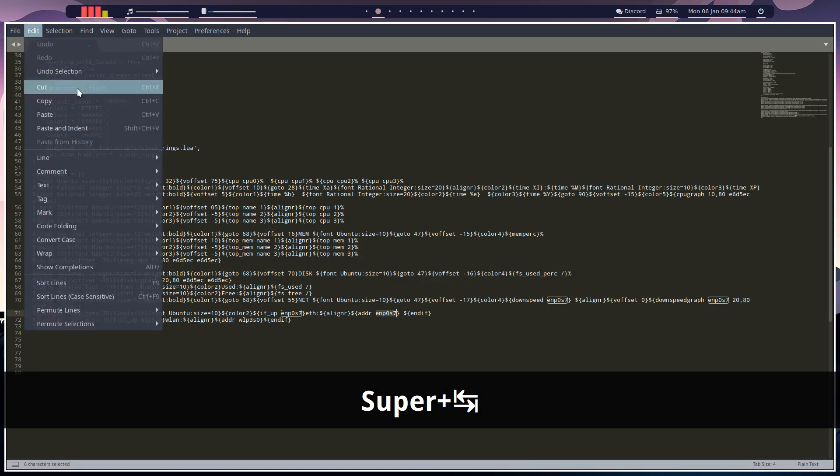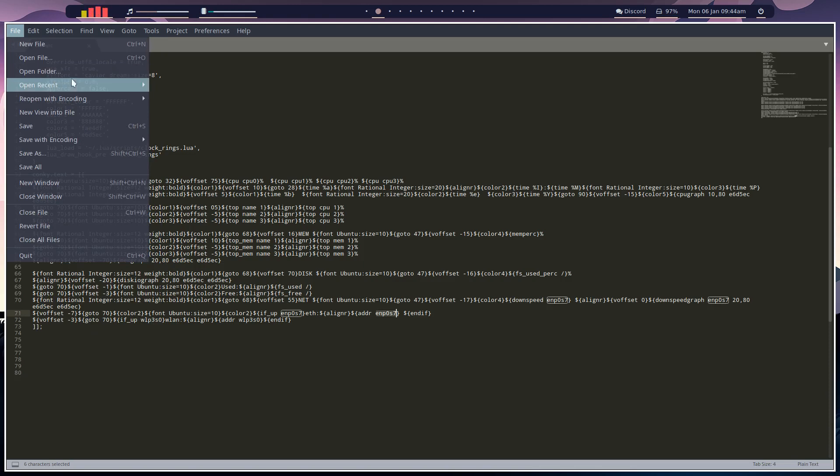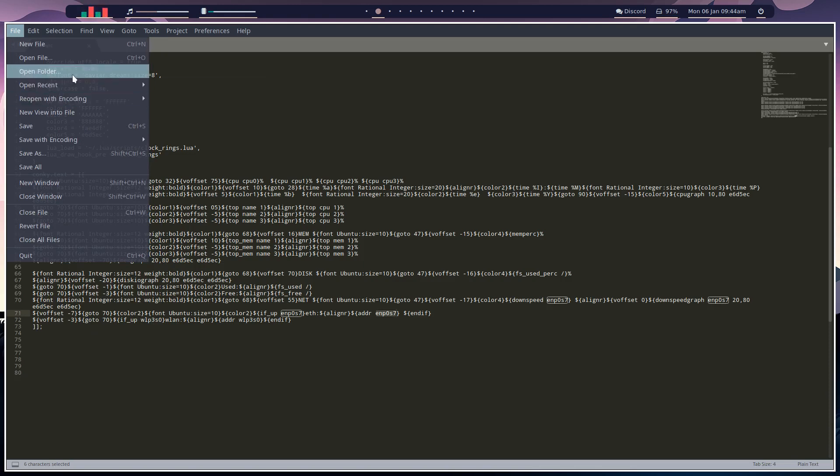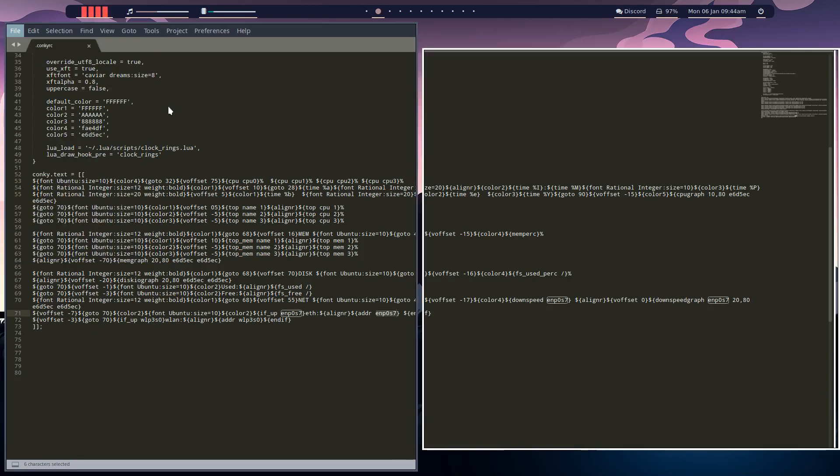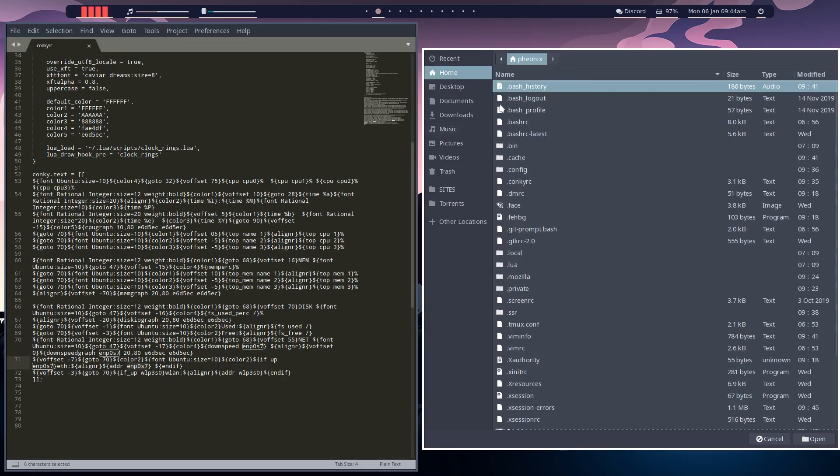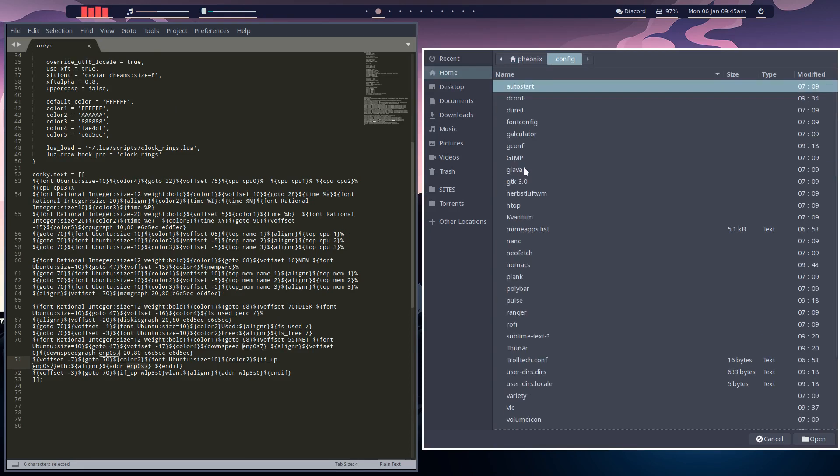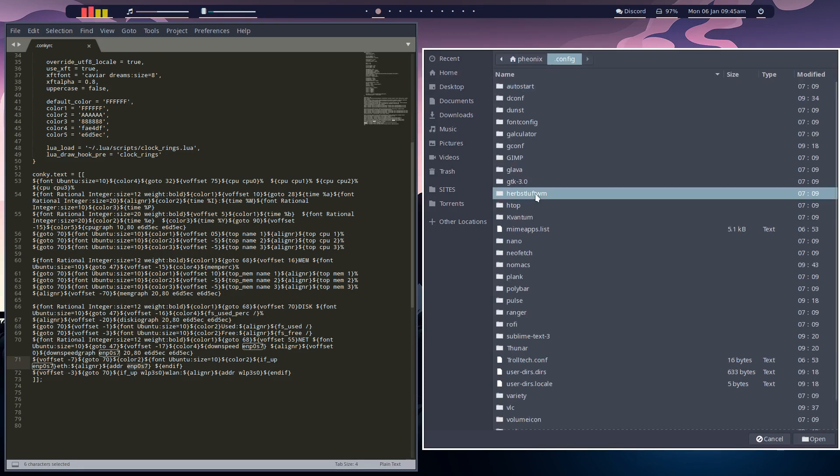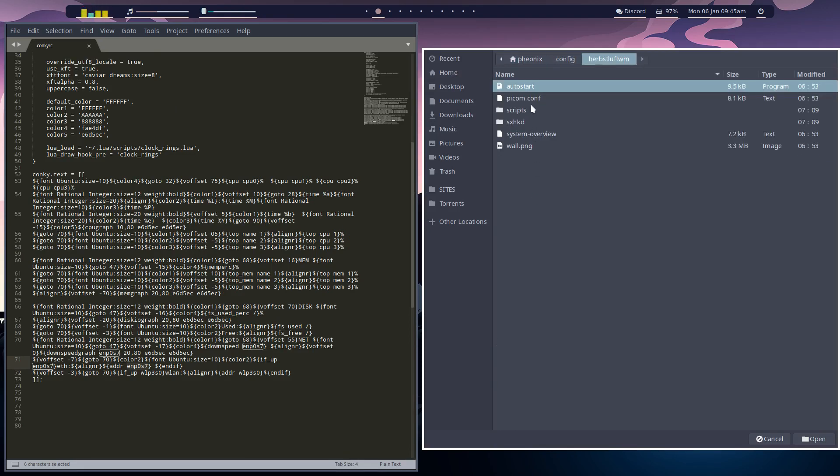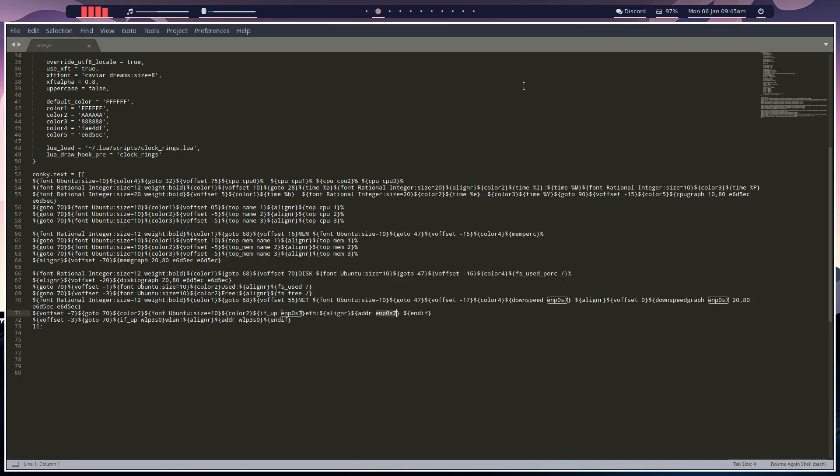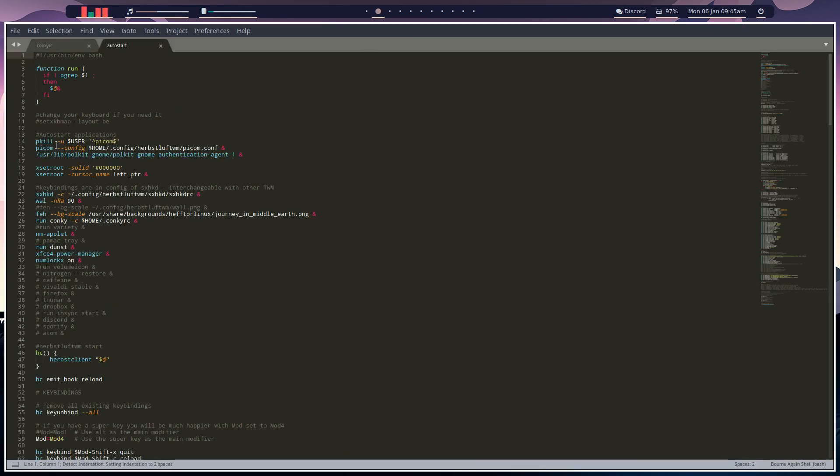But what we'll do here, we'll open up recent, open file. And we'll have to go to config, Herbsluft window manager, and auto start. So what you'll have to do...